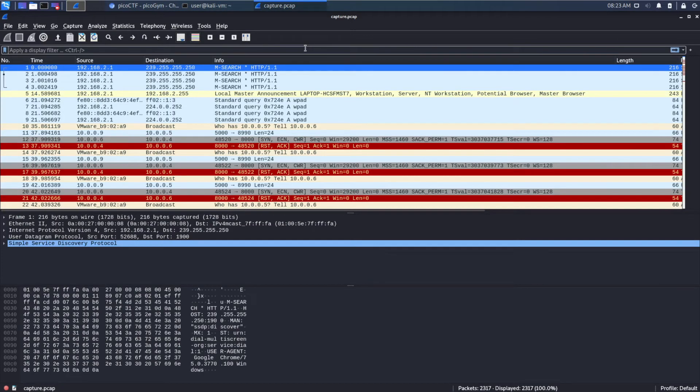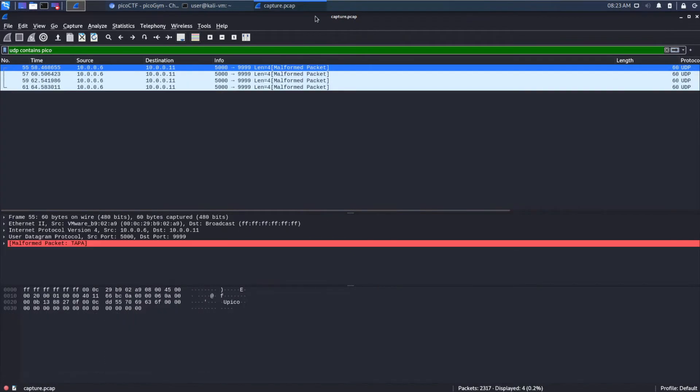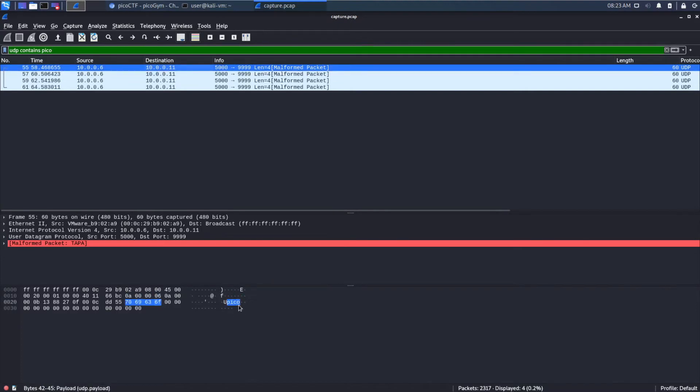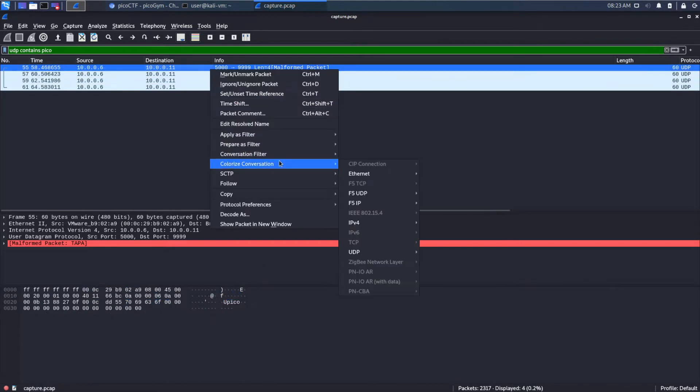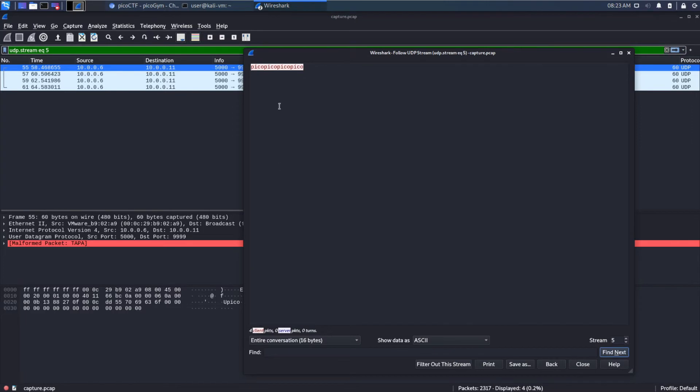We'll start by doing UDP contains Pico. We'll just go right for the glory here. And, we'll see what we get. And, we can see down here, I could follow this TCP stream. Or, UDP stream, excuse me.